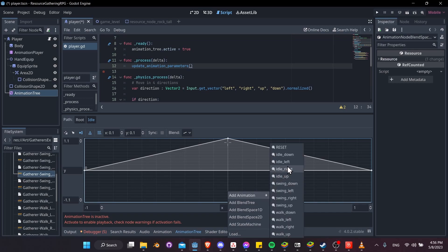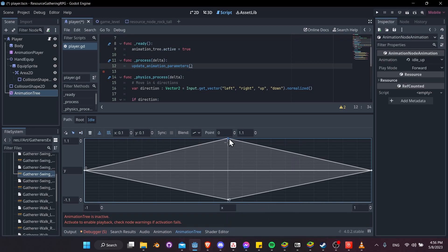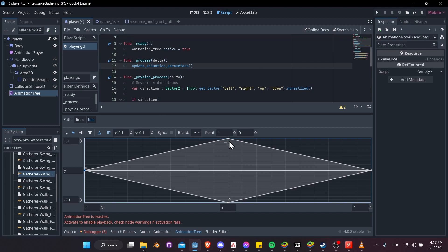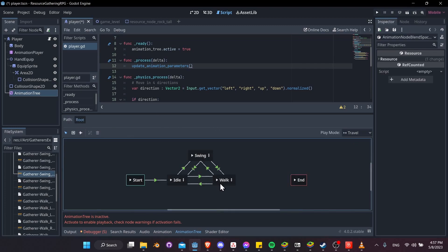For up and down animations, I'll prioritize left and right by changing y_max to 1.1 and y_min to -1.1. This way, diagonal input lands closer to left/right than up/down. Add idle_up at the top and idle_down at the bottom. Verify each point: top is 0, 1.1; bottom should be pulled to -1.1; right is 1, 0; left is -1, 0.